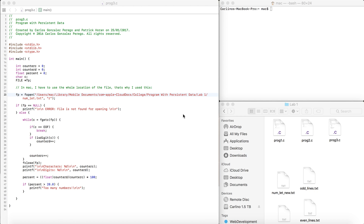We're covering Lab 1, Program 3, which is really similar to Program 2 with just one difference: we're going to need another counter called counterD, which is a counter for digits, and we're going to create a float variable called percent, initialized to zero.